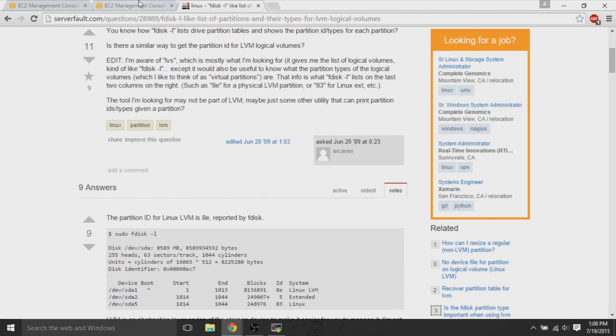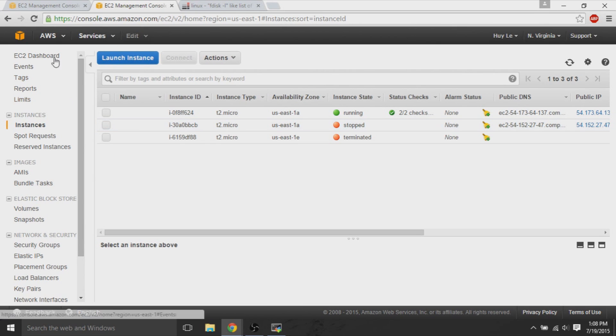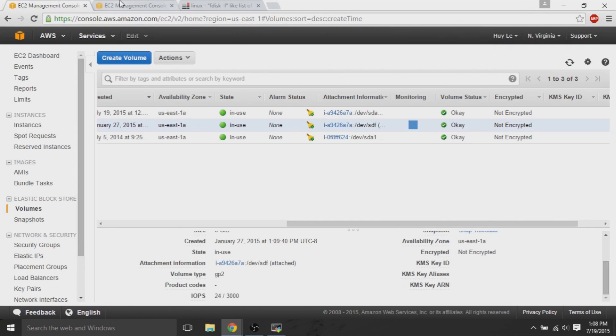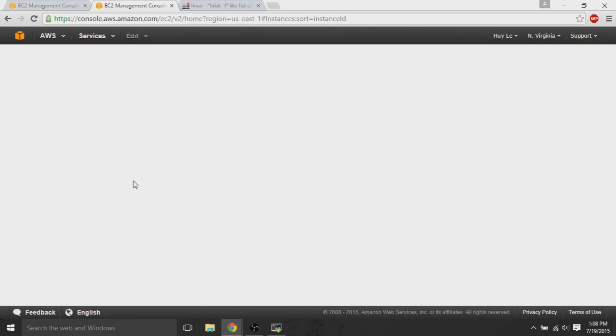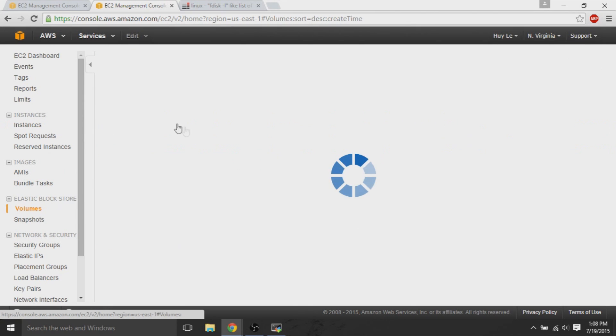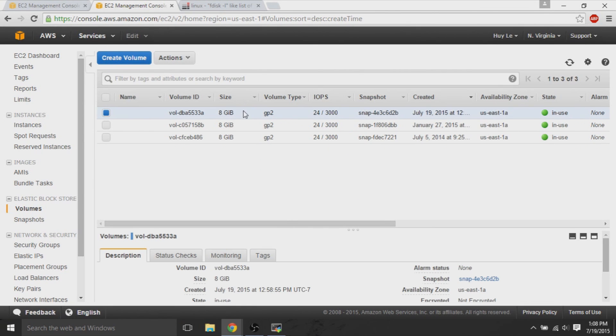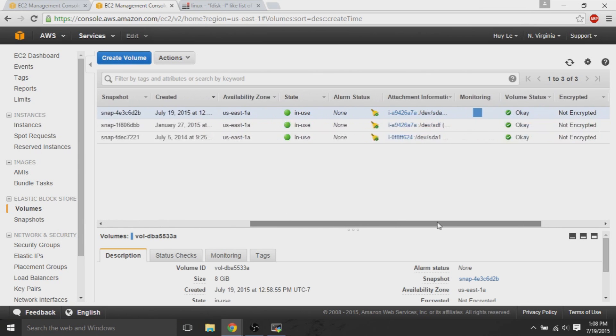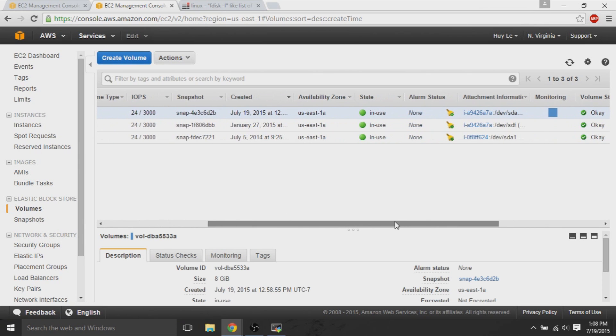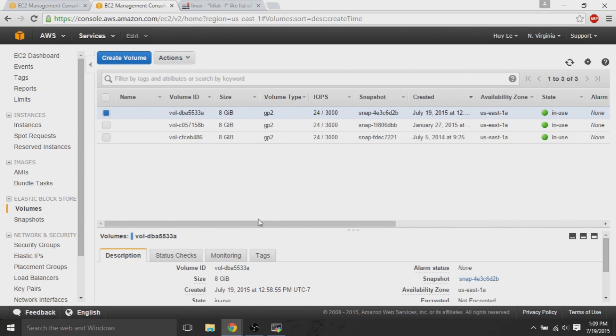Afterwards, we go back to our EC2 dashboard, and we see that things look the same, but what we want to do is, on our instances, if we go back to instances, we want to stop it first.